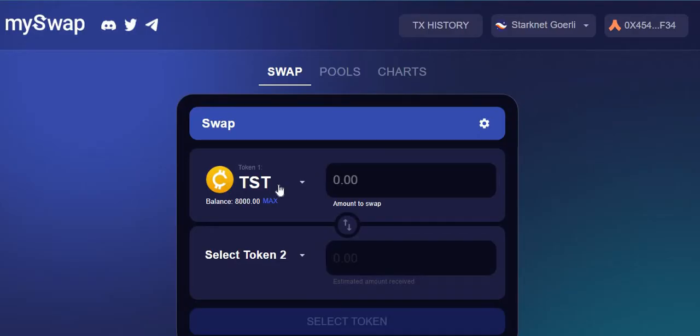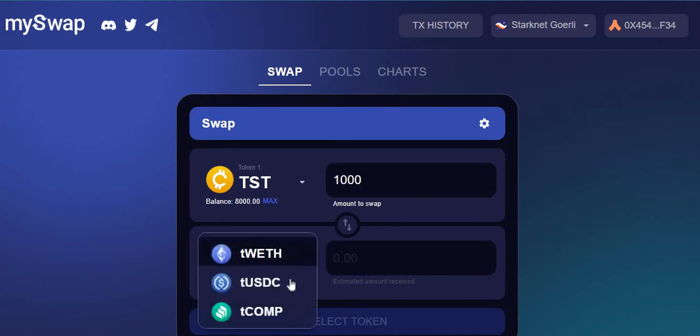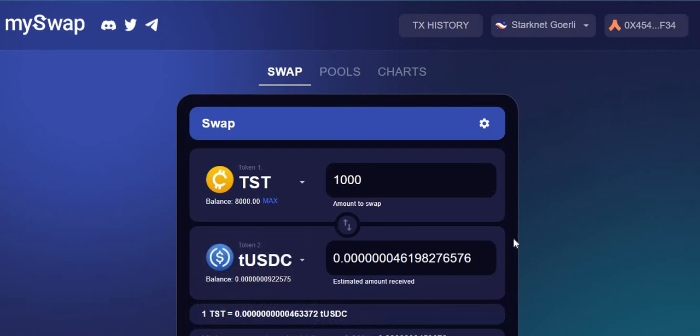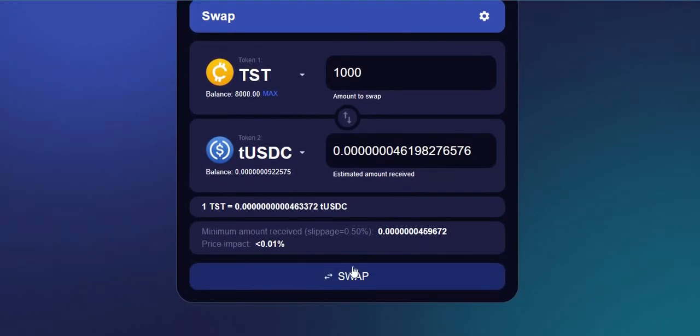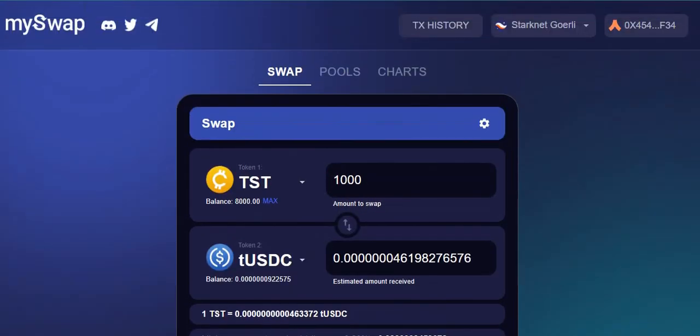Once you've minted some test tokens, you go back here and then try to swap, try to swap this TST, add a little bit, maybe like 1000 or thereabout. And then you can come to TUSDC, test USDC and swap it, approve it and swap it like you do on any decks at all.